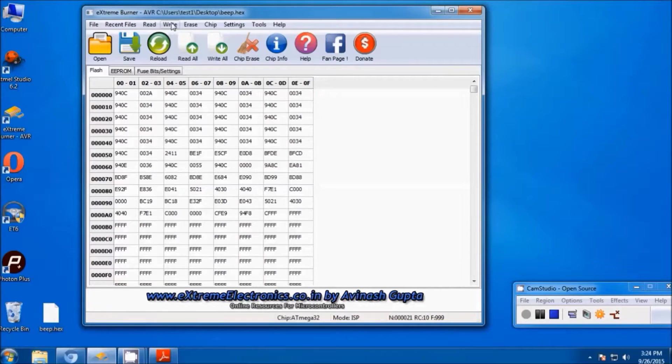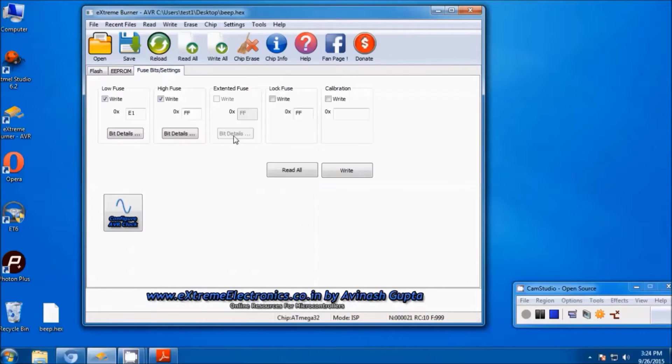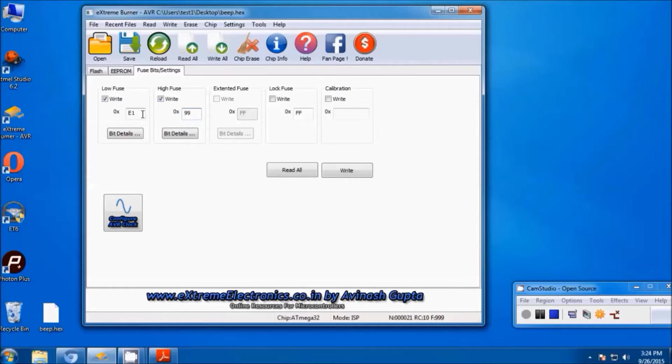Let me burn the fuse bits. So let's go to fuse bit settings. Right now you can see the default fuse speed is E1 and FF. What we have to do is clock the microcontroller.